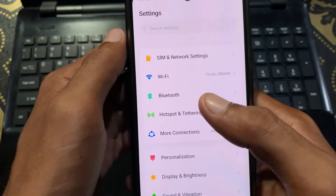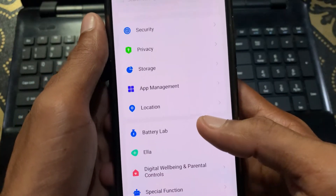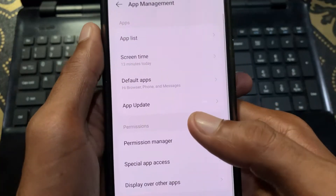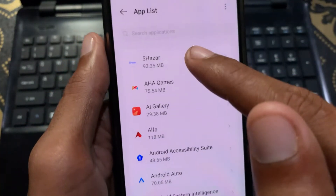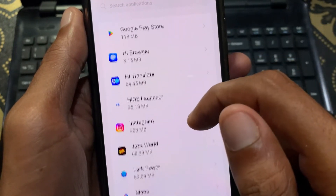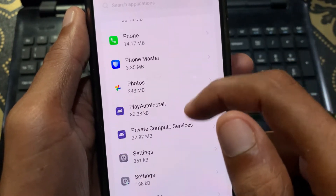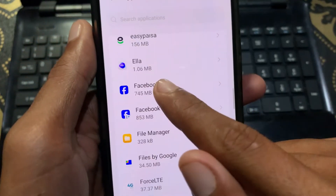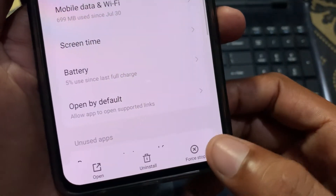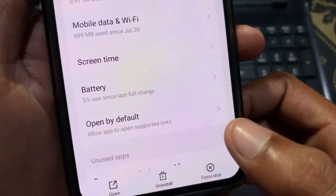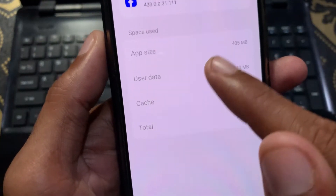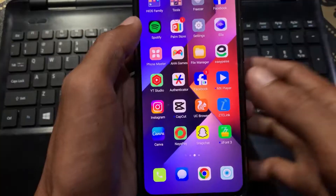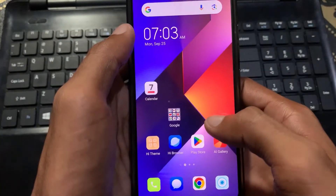If you don't have Wi-Fi, open your mobile data. Then scroll down and find App Management, click on it. Click on App List and find Facebook. After clicking on Facebook, first click Force Stop, then click Clear Storage and Cache, and click Clear Cache. After doing this, go back.